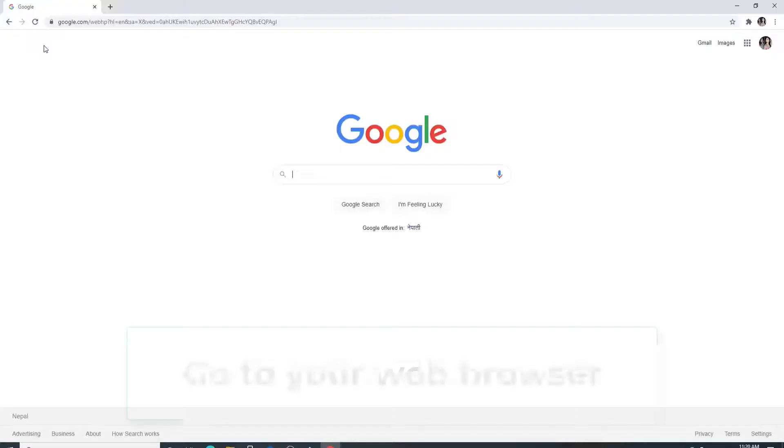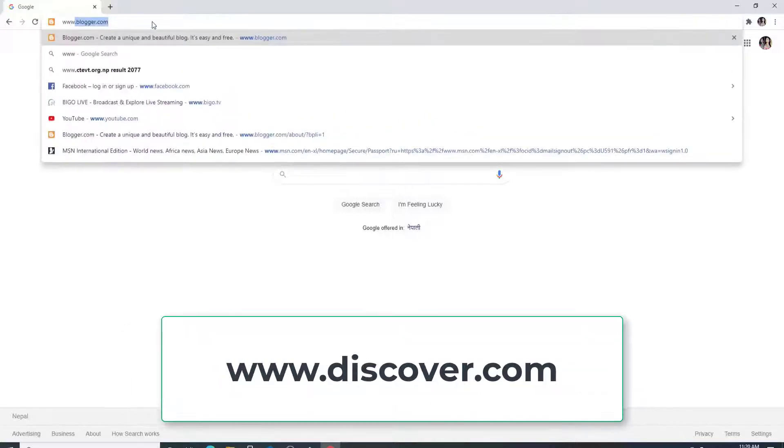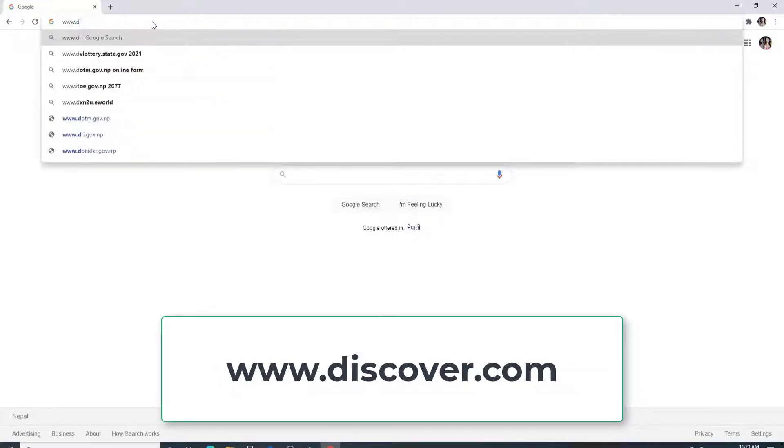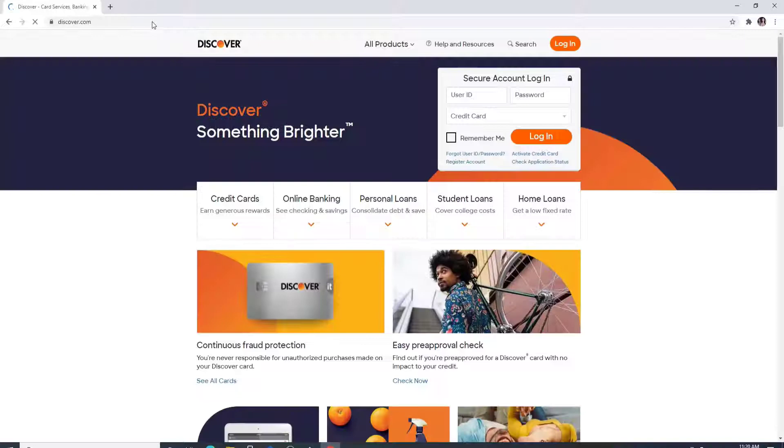To log into your Discover.com, go to your web browser, type in www.discover.com, hit enter on your keyboard, and you'll reach the official website of Discover.com.